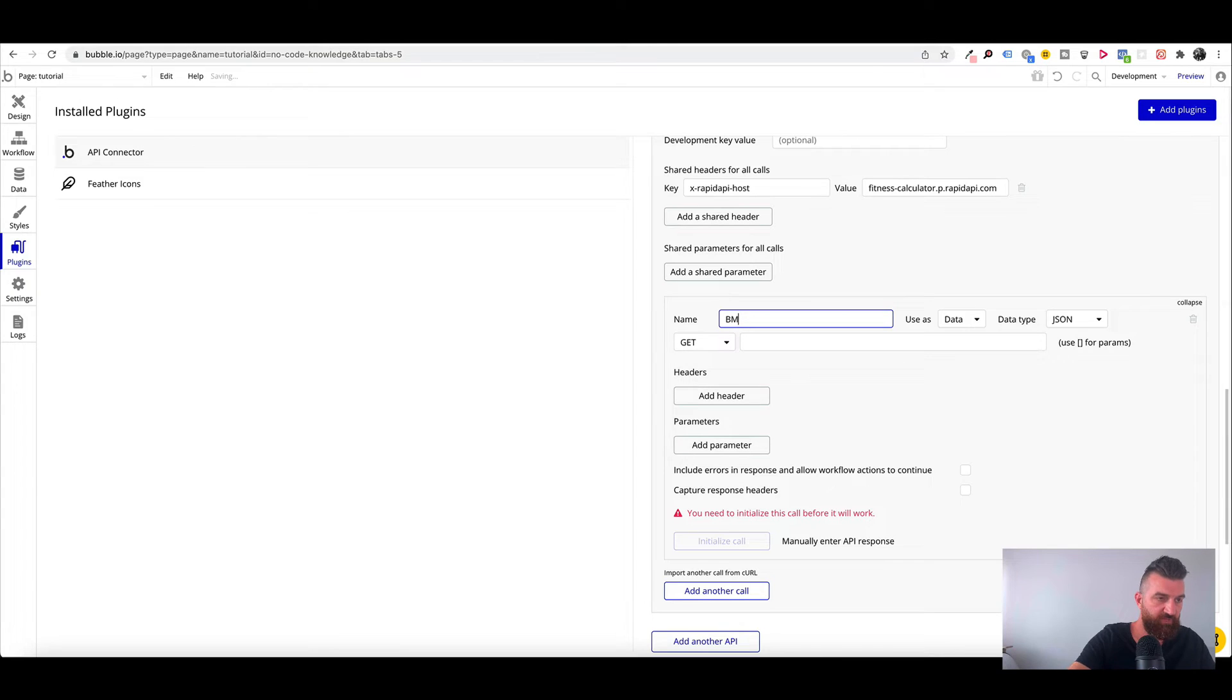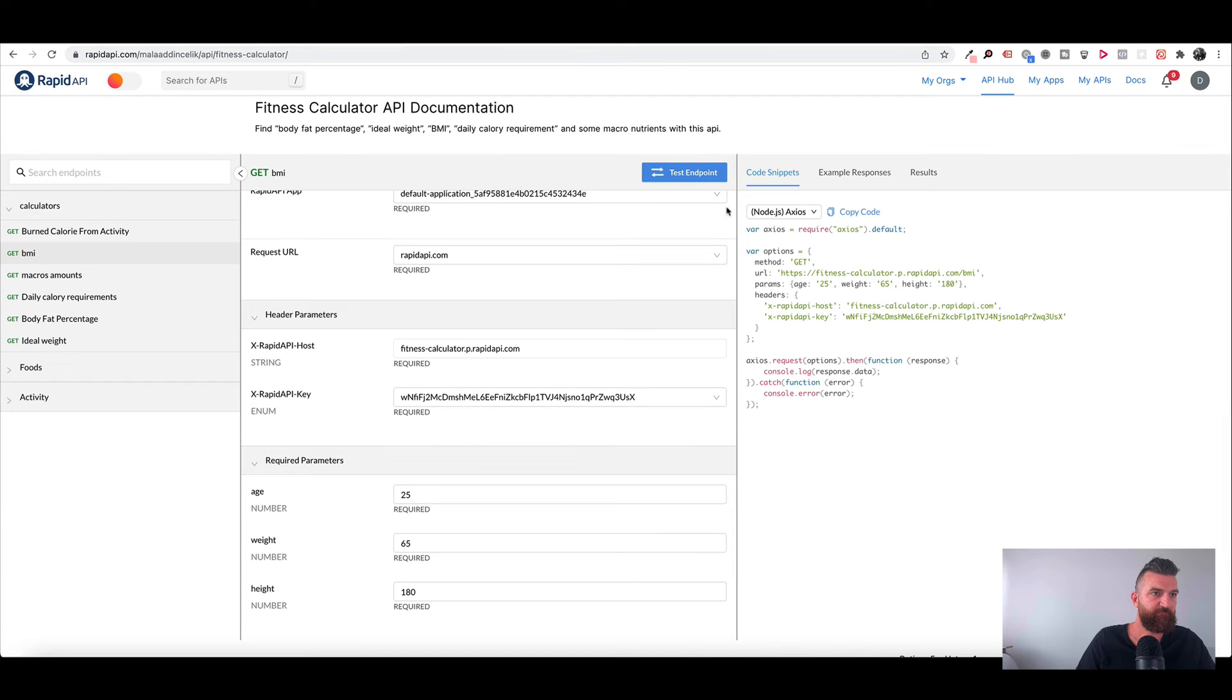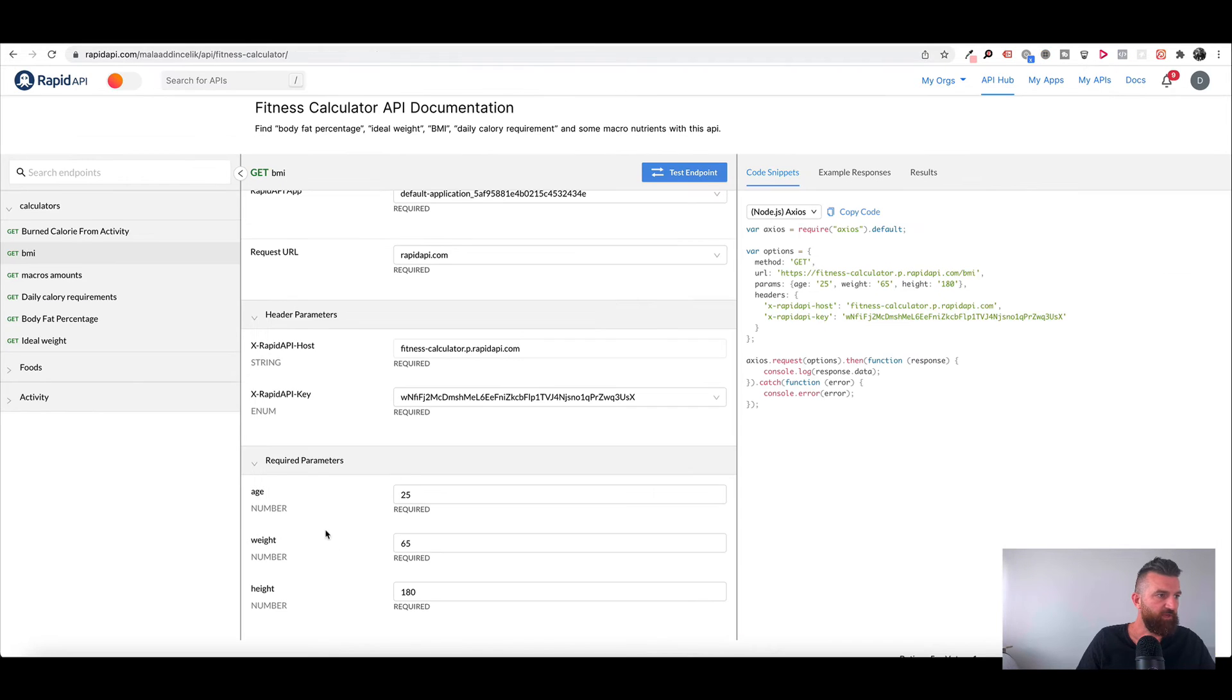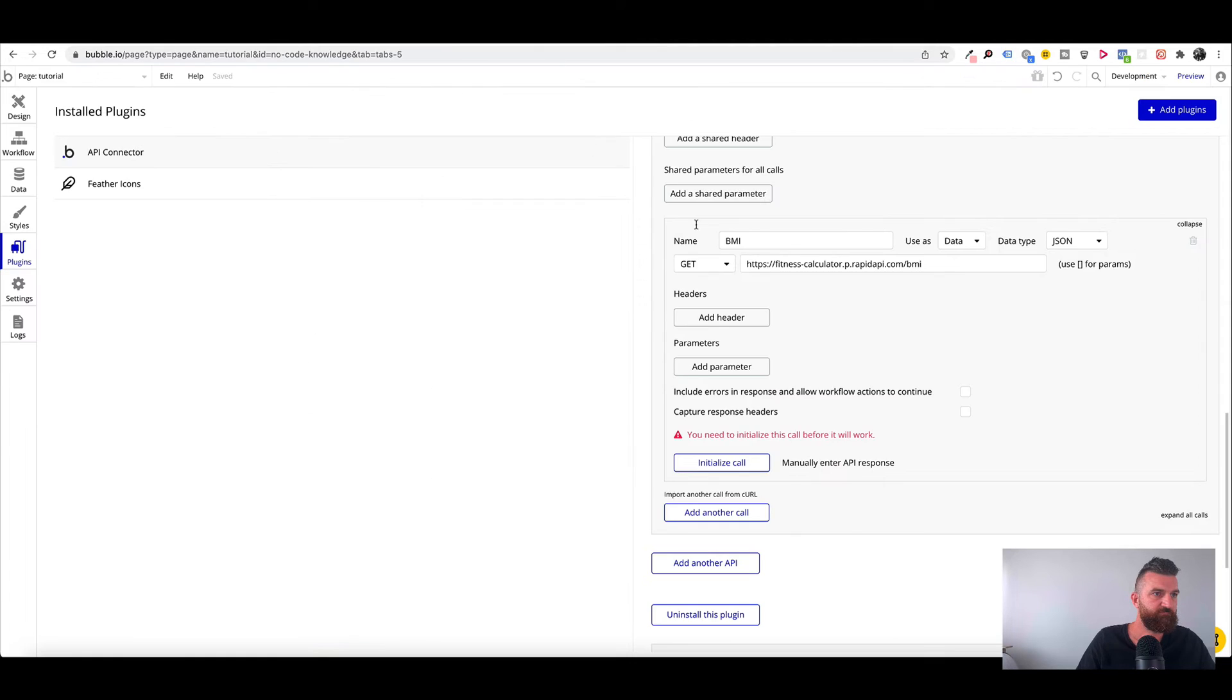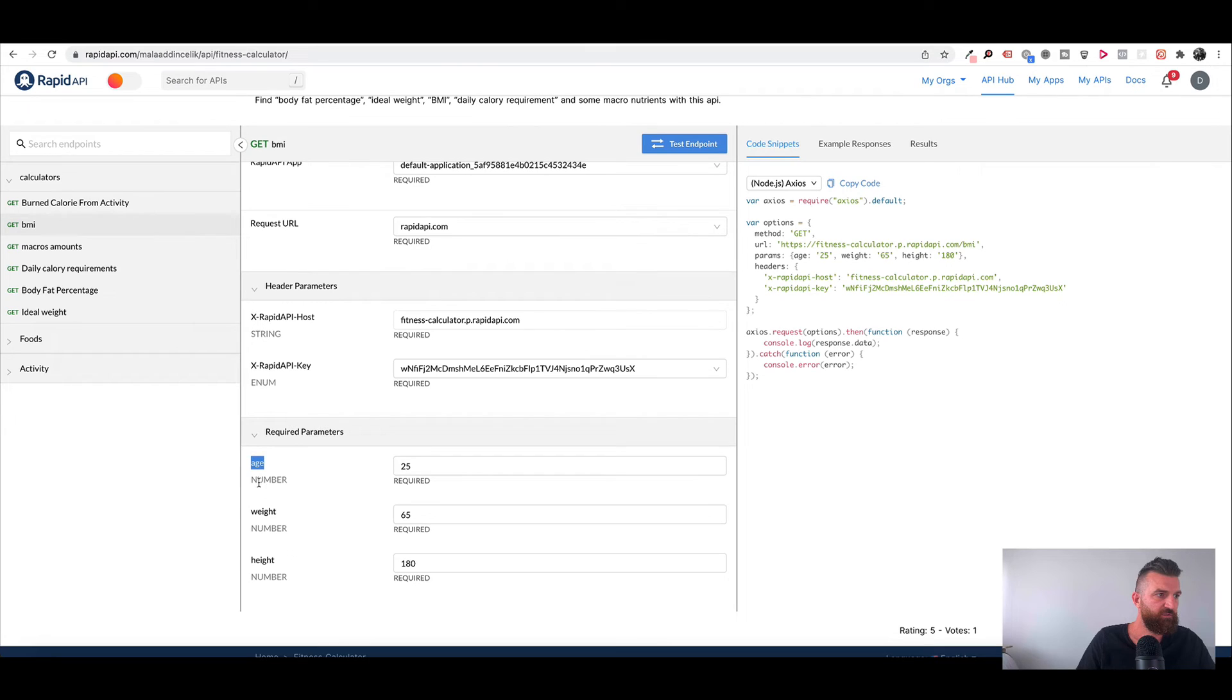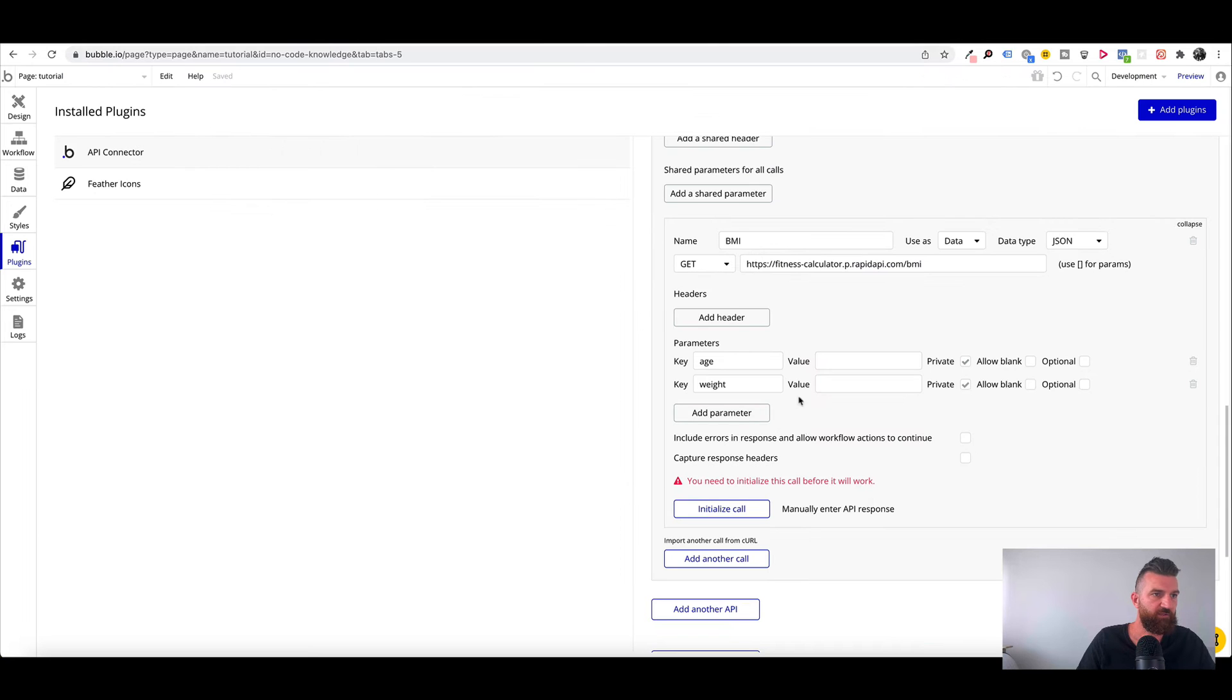So we'll just call this BMI. And now our method is get. So we make sure that it's set to get. Our URL. And then our parameters is age, weight, and height. So we just add three parameters: Age, Weight, and Height.